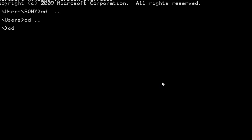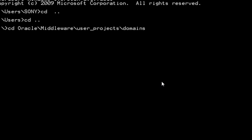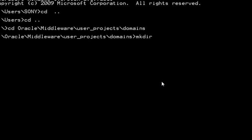Here, try to create any directory with any name. In my case, I am creating it with example_domain3.